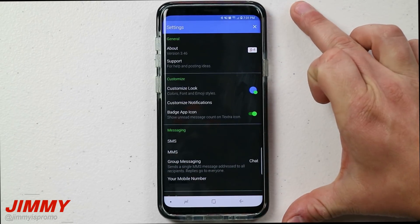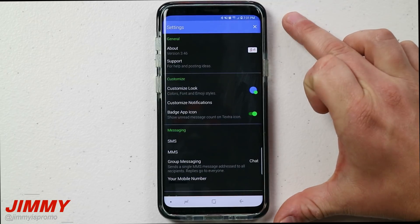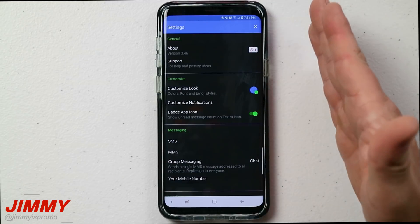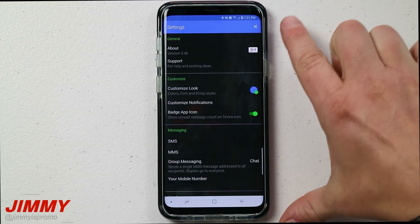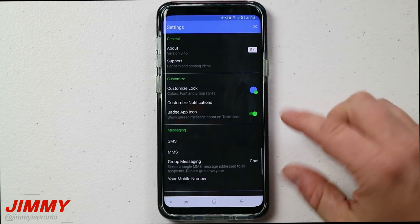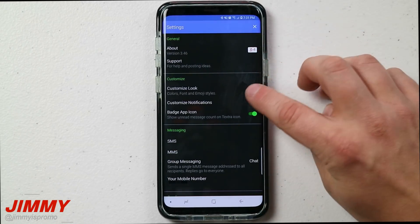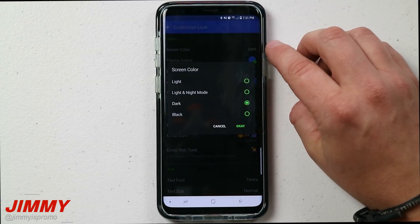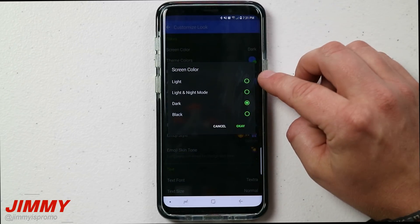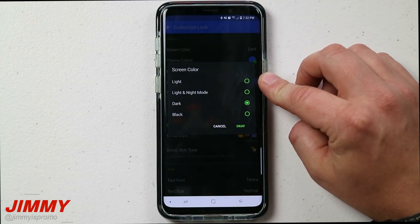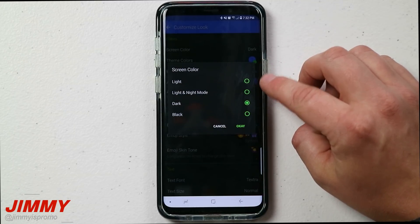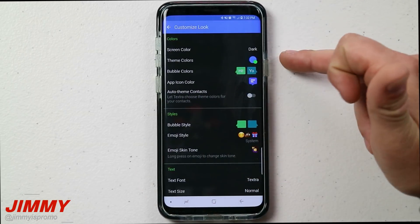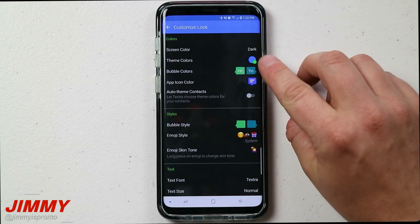Let's head into the main settings area, because the main reason for this application is all the different customizations. If you're not into customizations, you don't have to download it — but it gives you individual text tones for every contact, and you can change the look to pretty much any color. You can change the screen color to dark or light — I keep it dark because it saves battery and is a little different than what I'm used to.